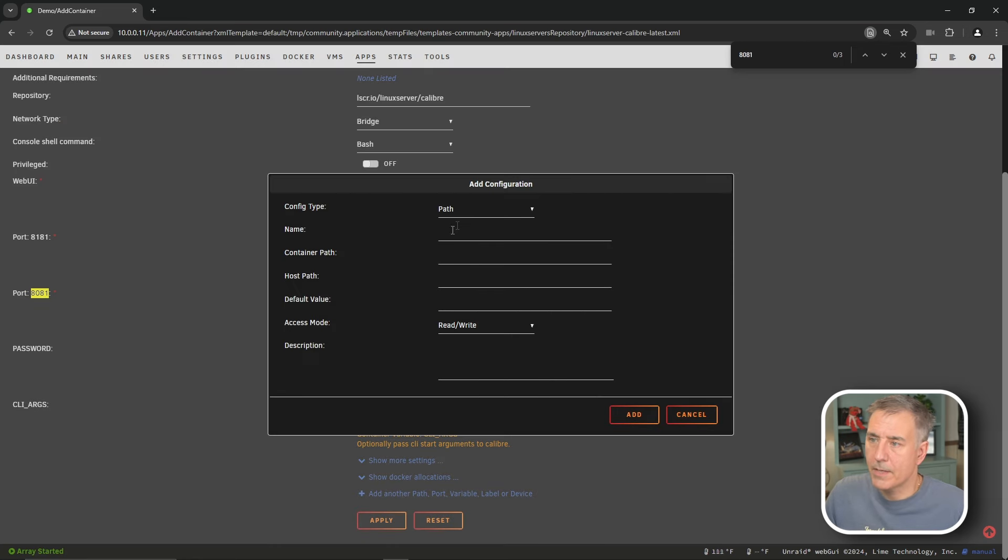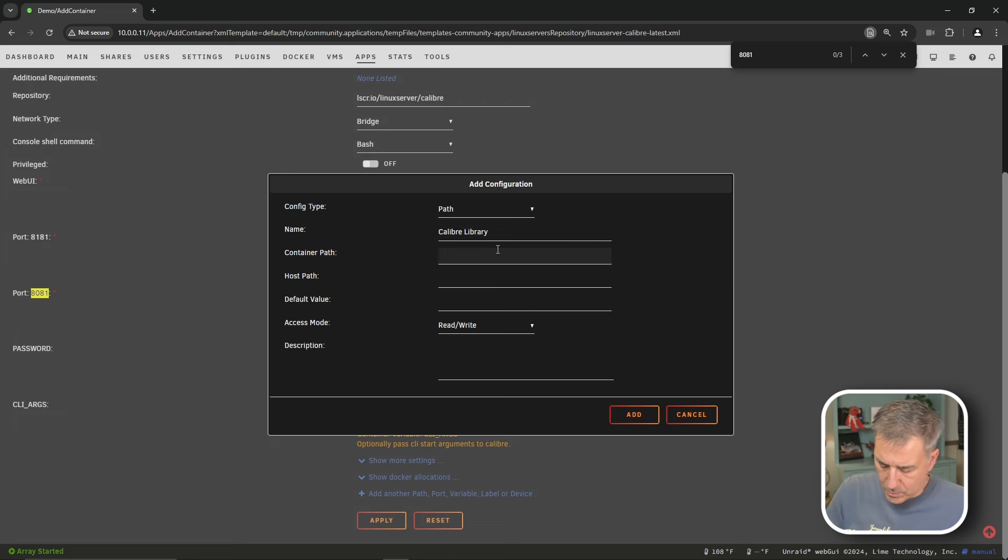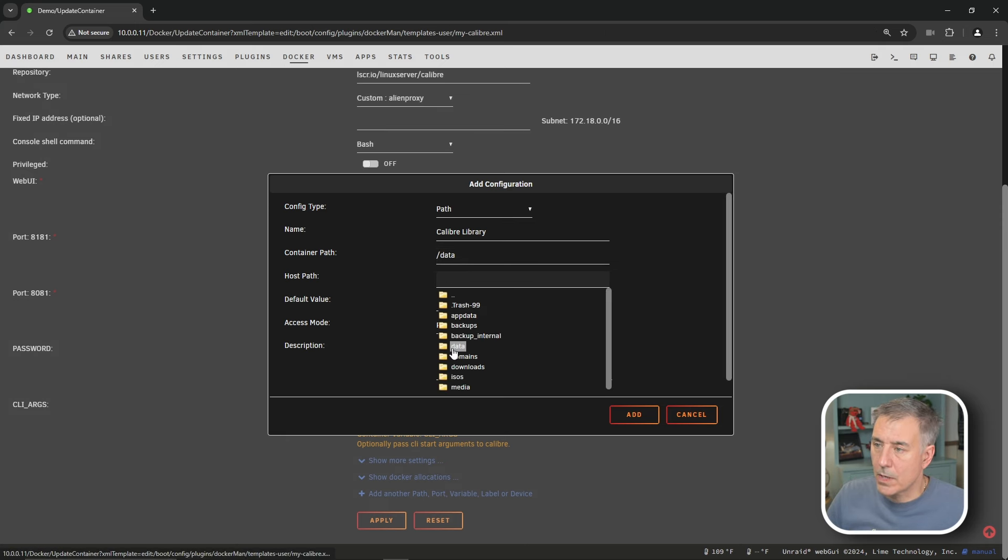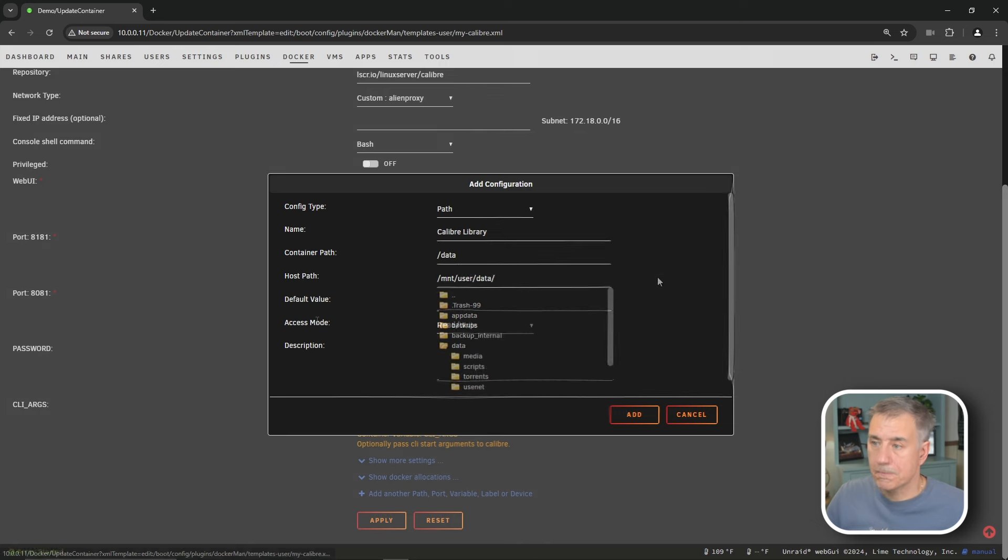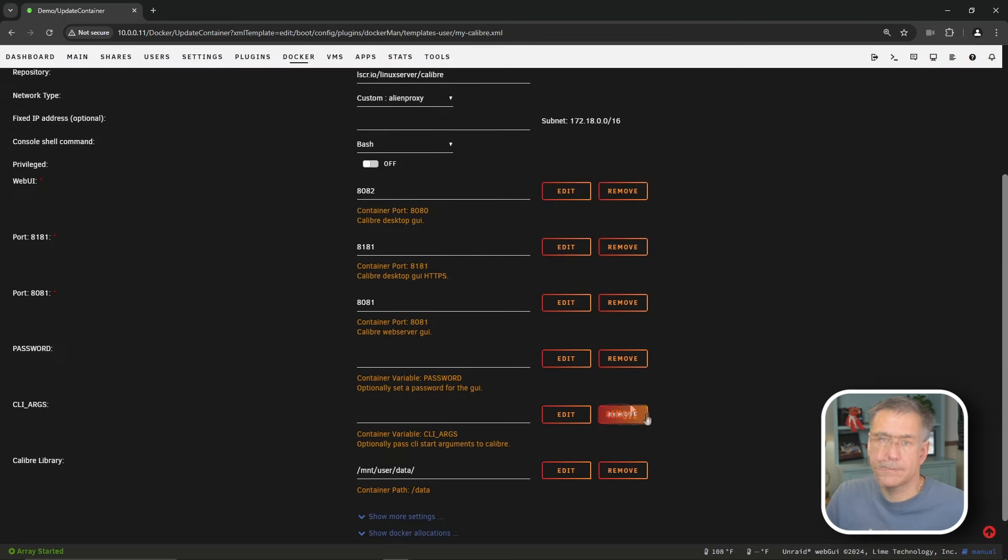We're going to choose path, and I'm going to name it Caliber Library. In the container path, I'm going to do slash data. In the host path, we are going to browse to our data location. We're going to leave it there because we want to have access to our other ebook folder. And then the access mode, we want that to be read and write. Everything else is good, so go ahead and hit add.